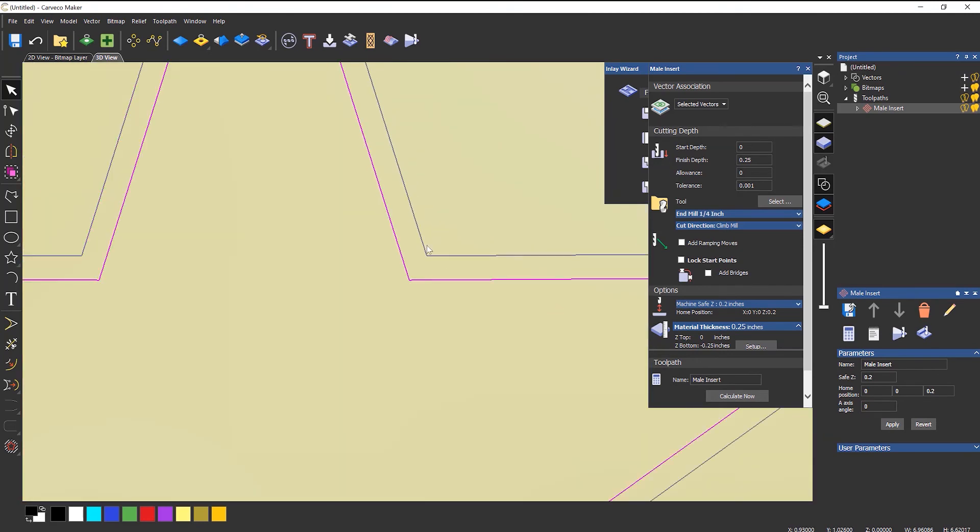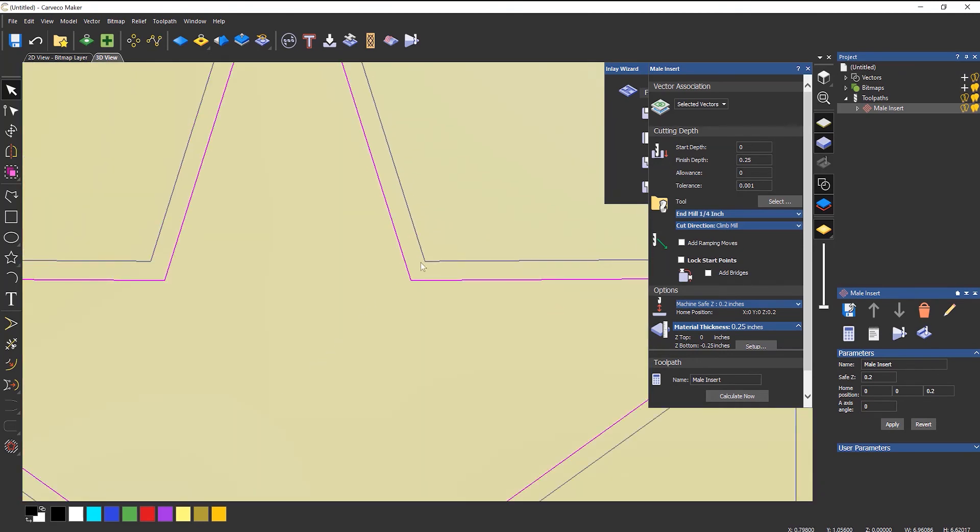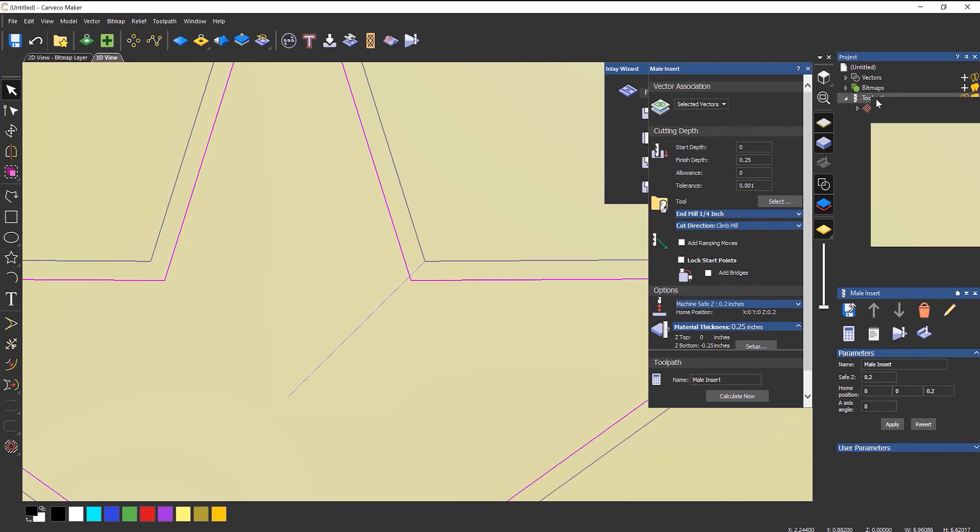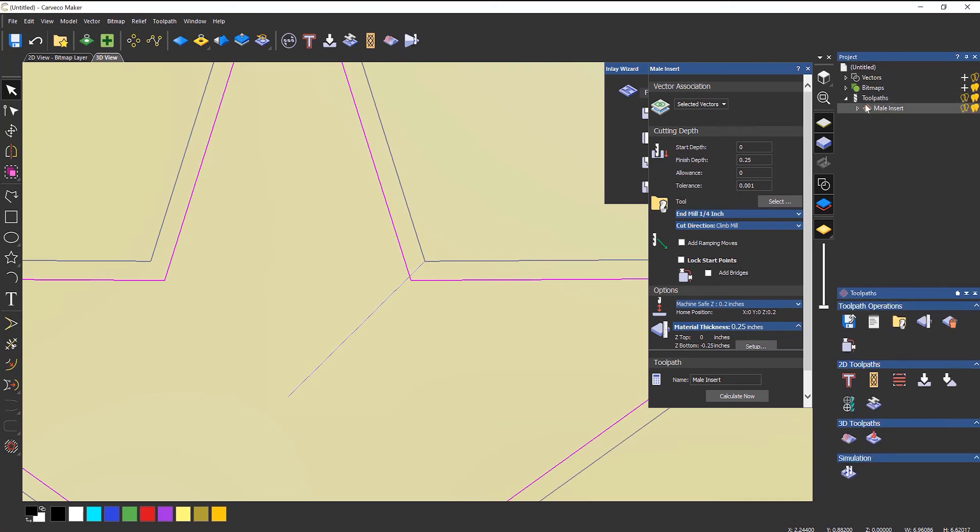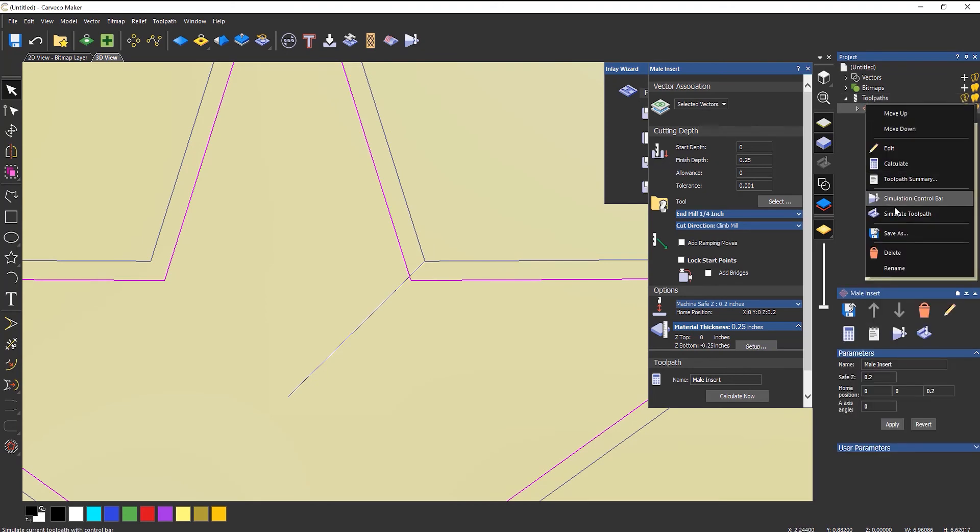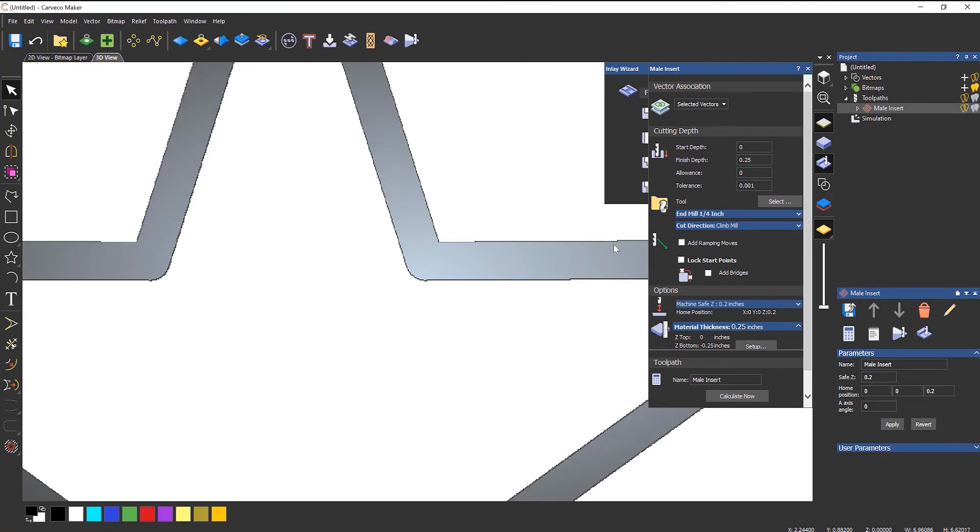So on the corner here you can see that it's going round. And if I were to simulate that, you can see that it has left that radius on there because it just can't physically get in there.